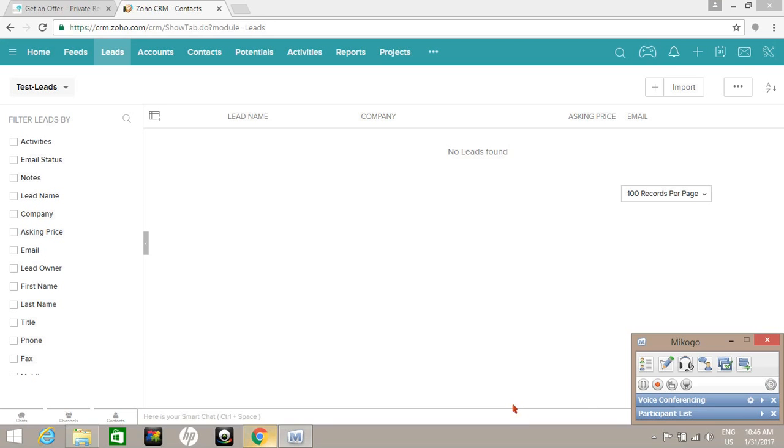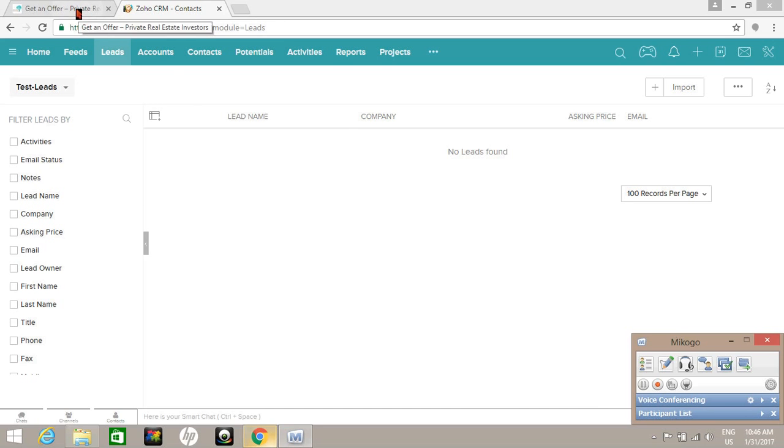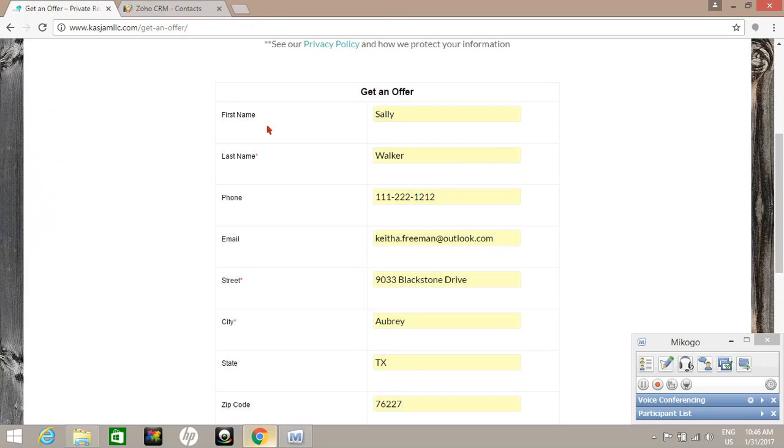Okay guys, we are going to walk through converting a lead to a potential or deal in Zoho CRM. The way our system is set up, whenever a potential seller goes to our website, they have the option of requesting an offer. So we are going to enter information as if we are that seller and submit it so we can see it automatically populating our CRM.